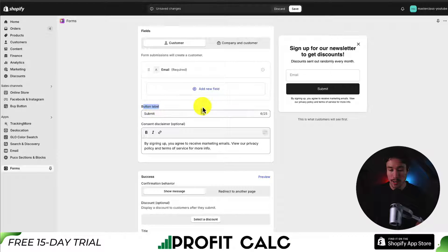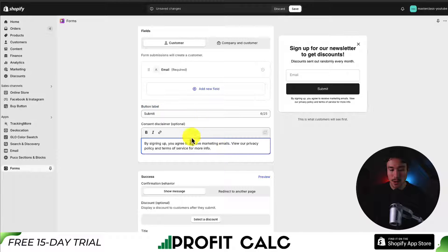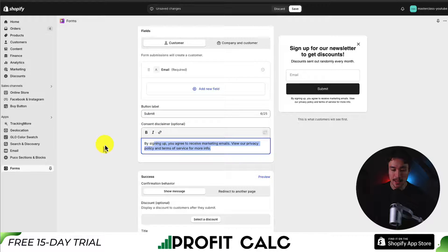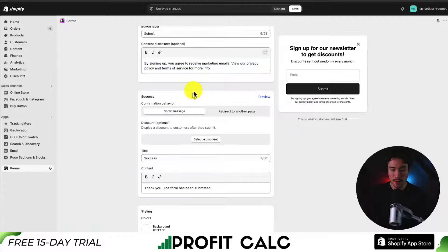We can change the button label — right now it just says 'Submit.' We also have our consent disclaimer, and I'll just leave this as the default.